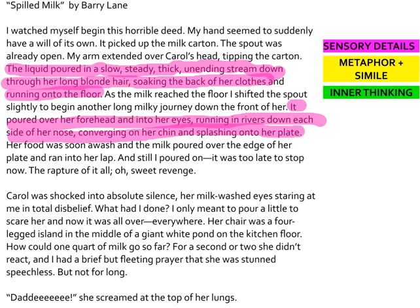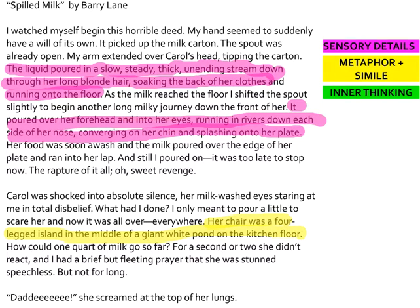The author also uses a lot of metaphor and simile, but my favorite is: 'Her chair was a four-legged island in the middle of a giant white pond on the kitchen floor.' Remember, a metaphor compares two unlike things without using 'like' or 'as.' Here Barry Lane is comparing the puddle of milk on the floor to a four-legged island in the middle of a giant white pond.